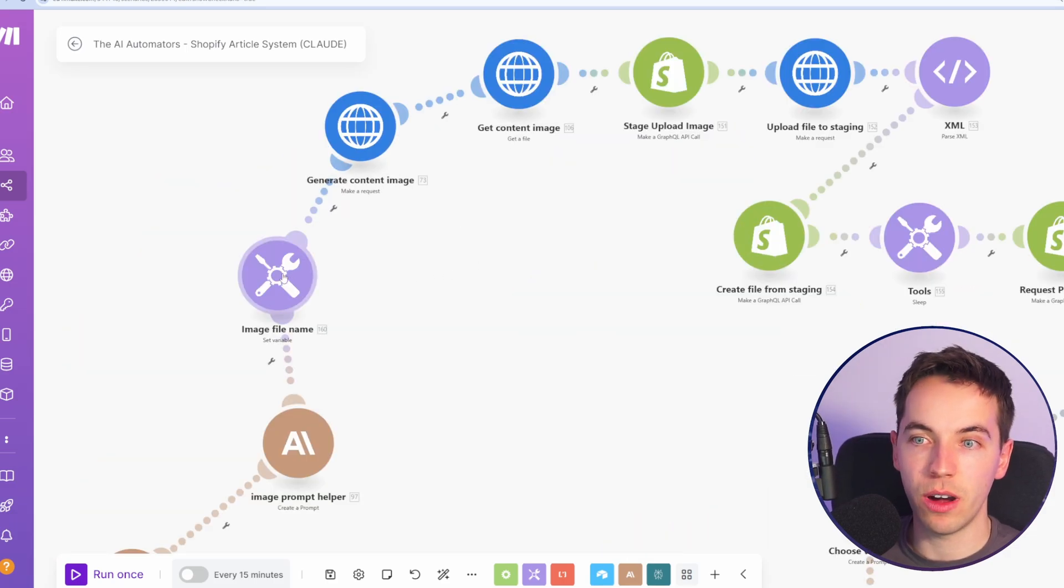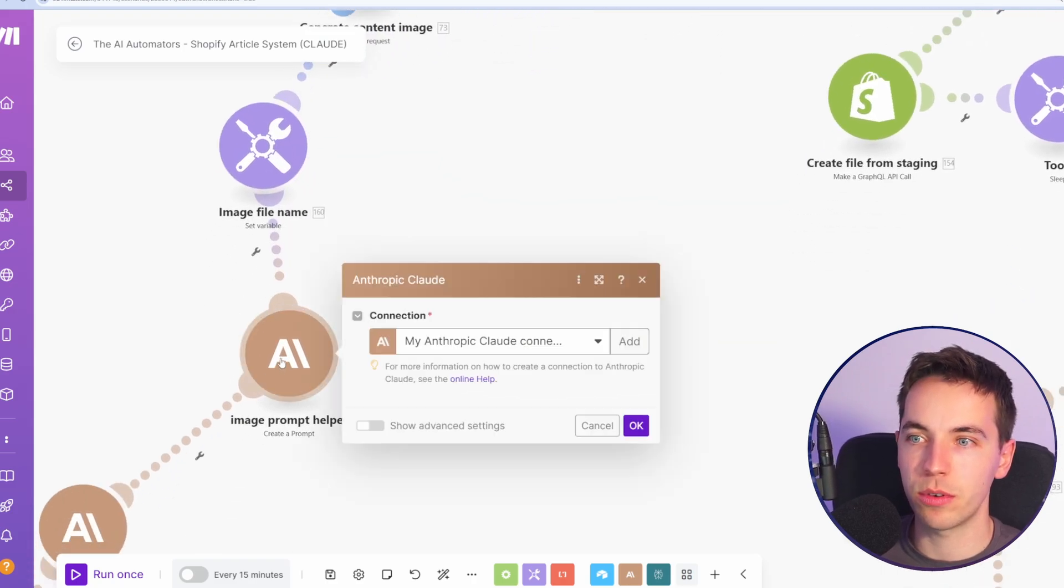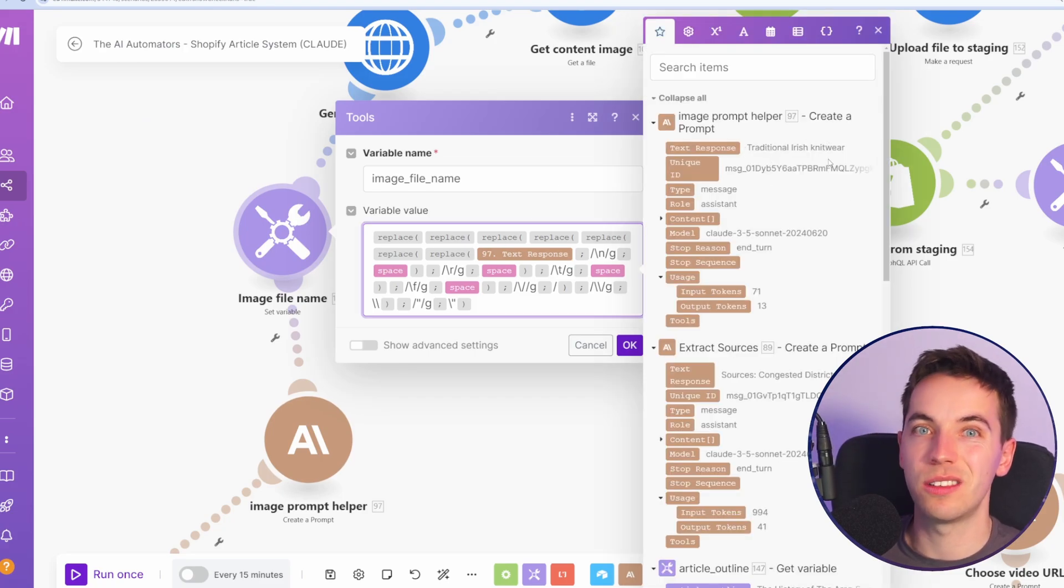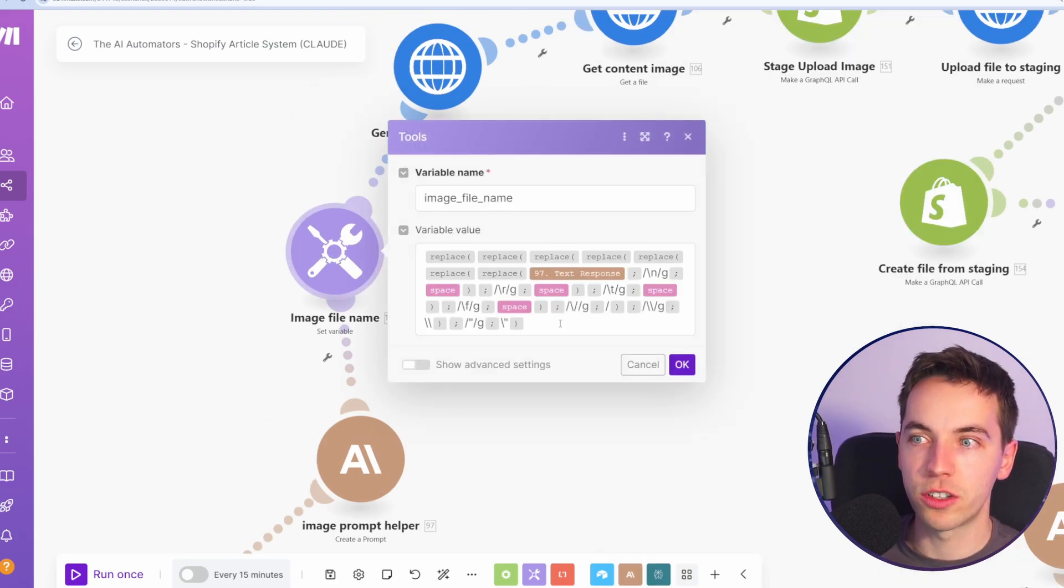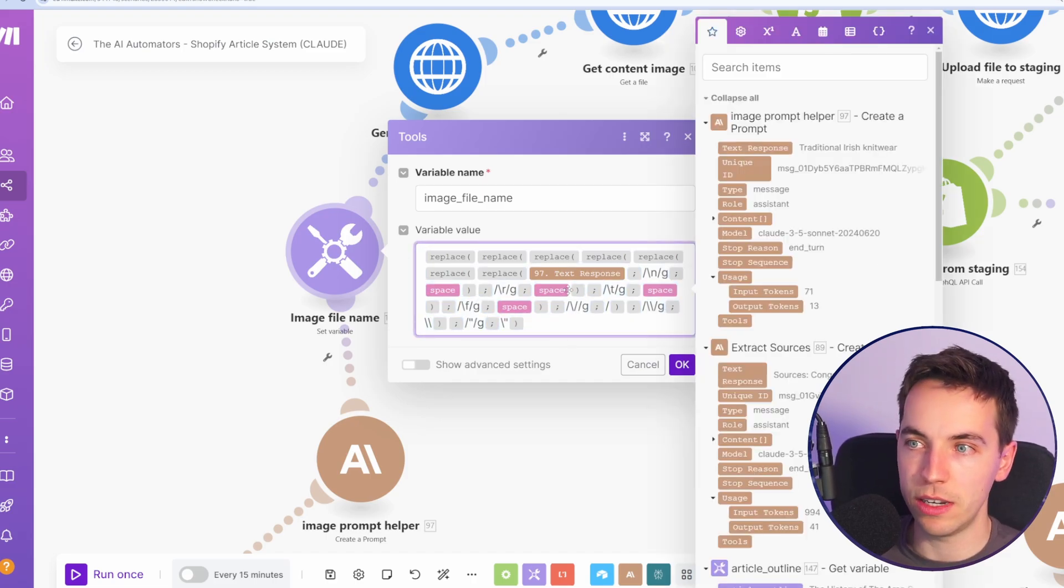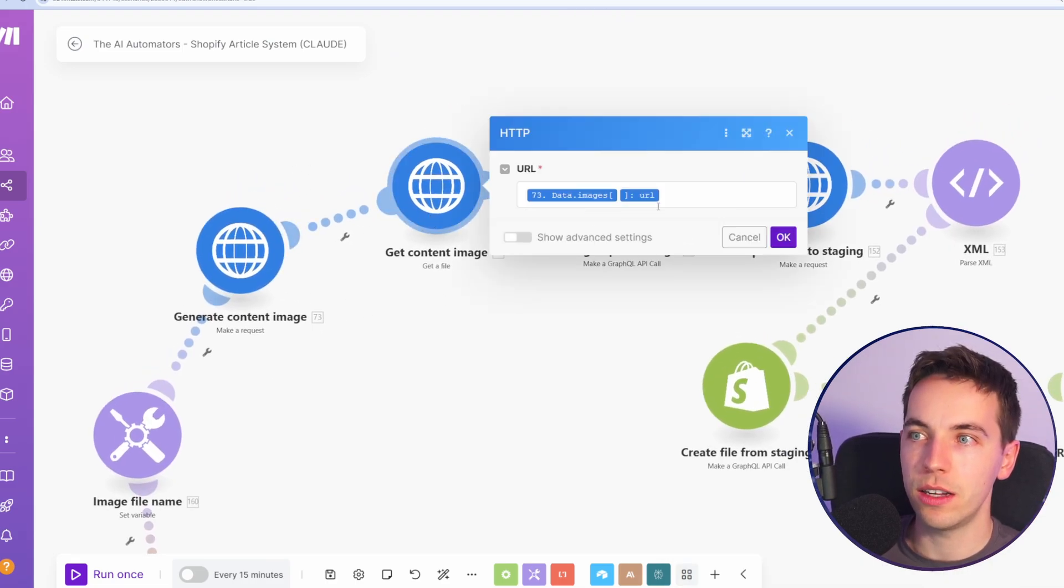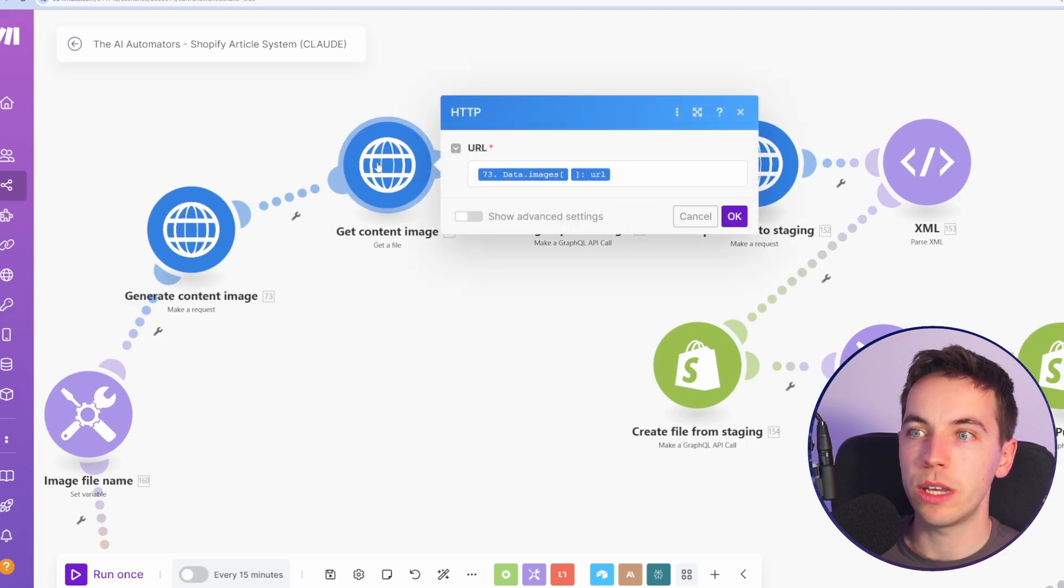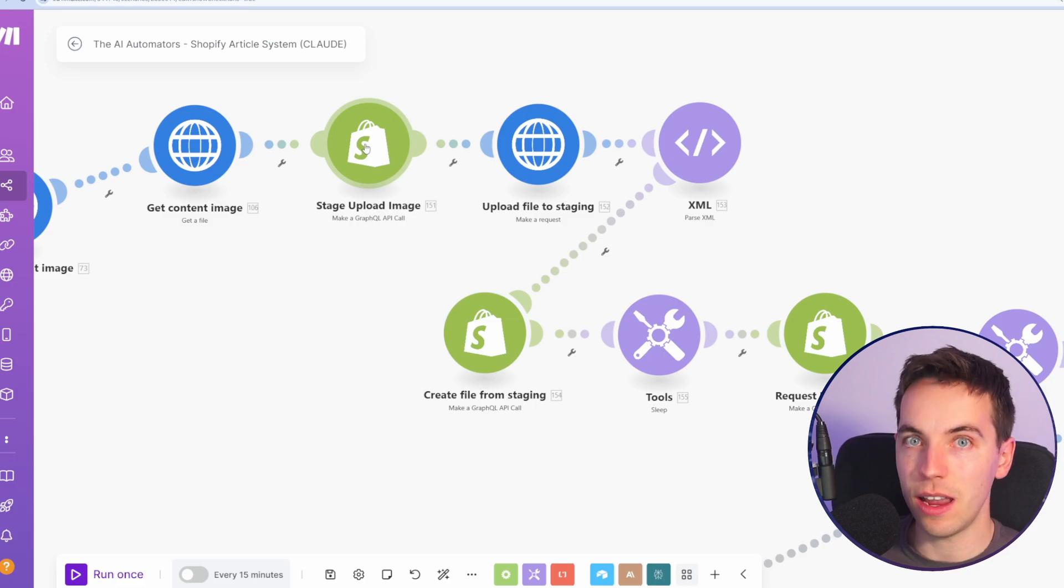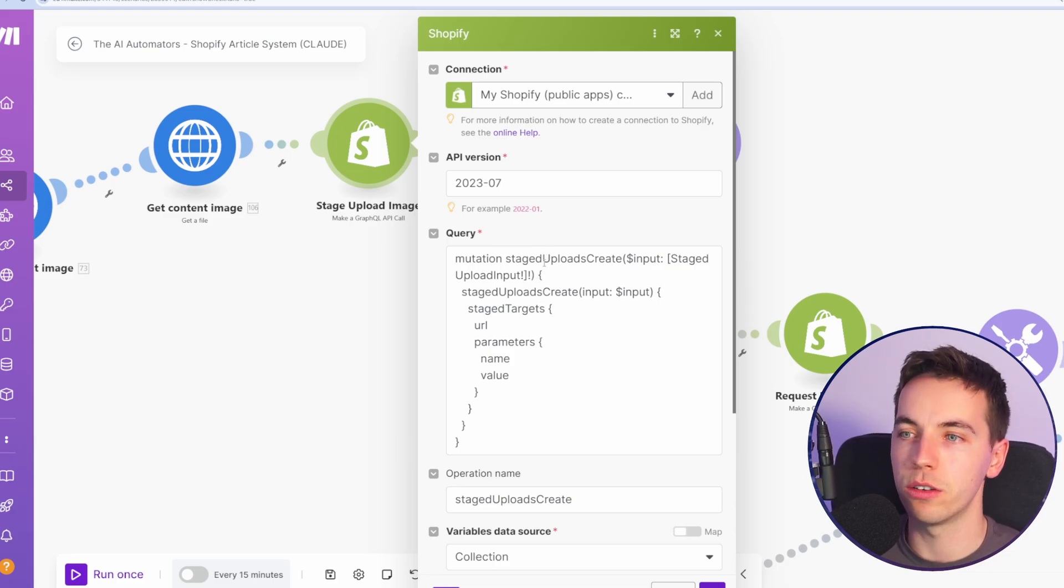Before we move on, I've added this separate module as a variable just to clean up the text response. So this is the image prompt that we're getting back. The article title was the history of the Irish sweater and the text response here is traditional Irish knitwear. So this is a simplified prompt for that. I've decided to actually create a separate variable here just to clean up that. That's the JSON escaping that I talked about earlier, just this horrible set of nested replace statements. We're going to use that later on in this automation. So we generate the content image as we've talked about earlier. We get the content image result from that. And that means we have the content image in binary. From there on Shopify's servers, we need to actually stage the upload.